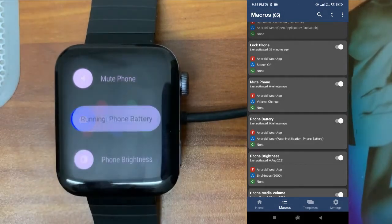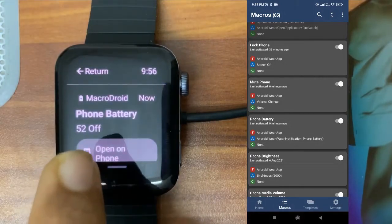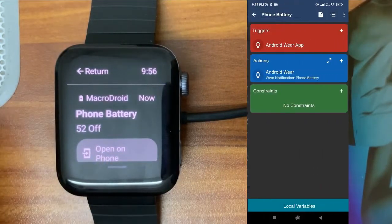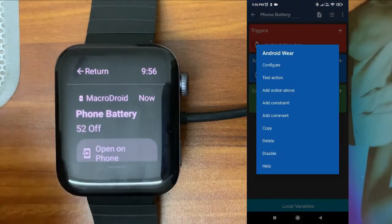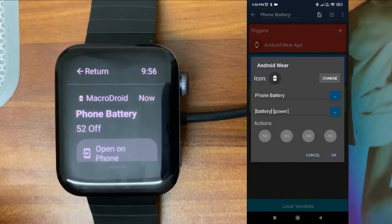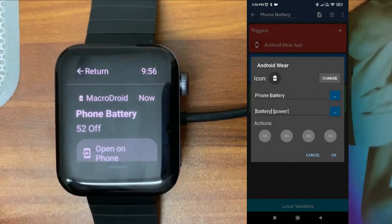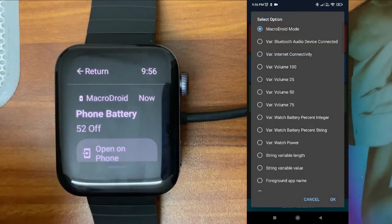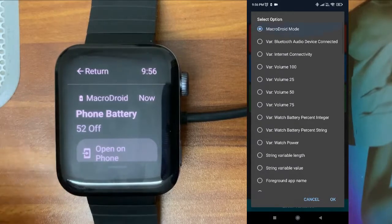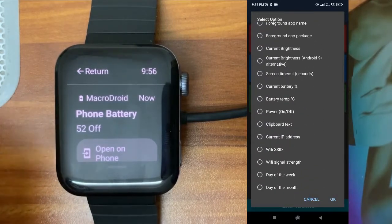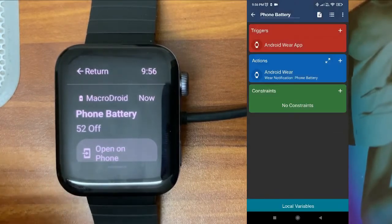Now I'll try 'Phone Battery' — I want to know the phone's battery from my watch. Here you can get a notification showing '52, off' — meaning 52% battery and not connected to the charger. I'll show the action configuration: the first value is the battery percentage and the second is whether the charger is connected or not — 'power on or off.' That is the value displayed in the notification.